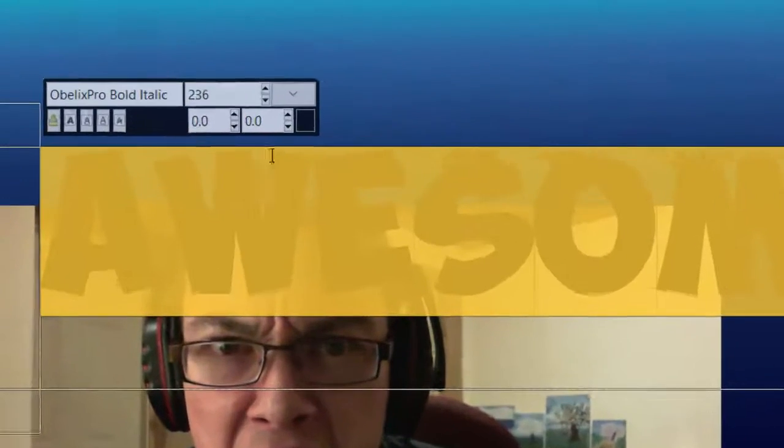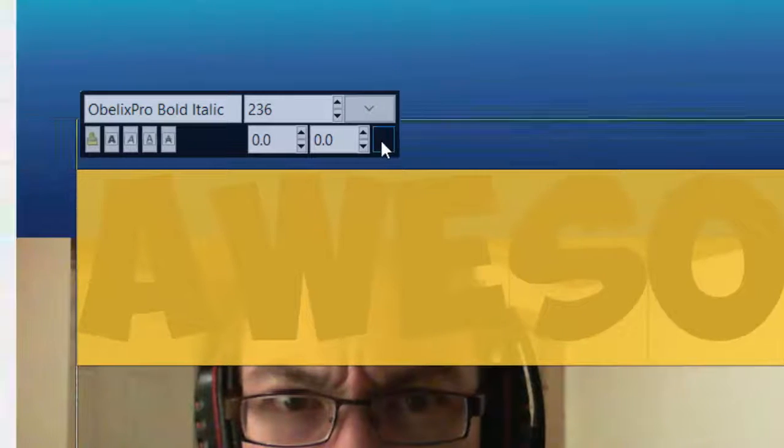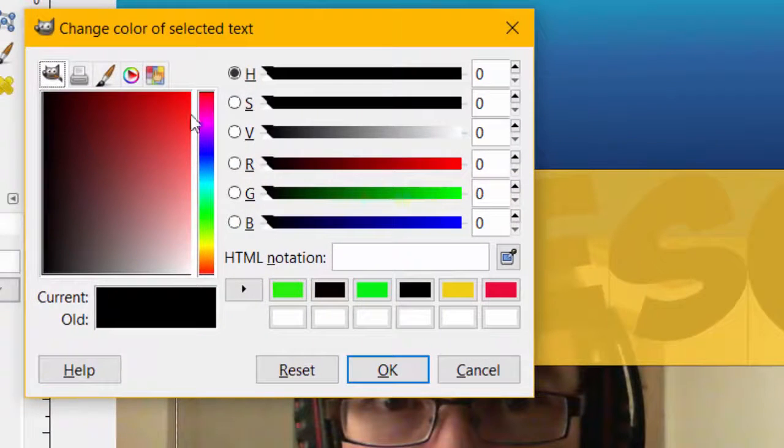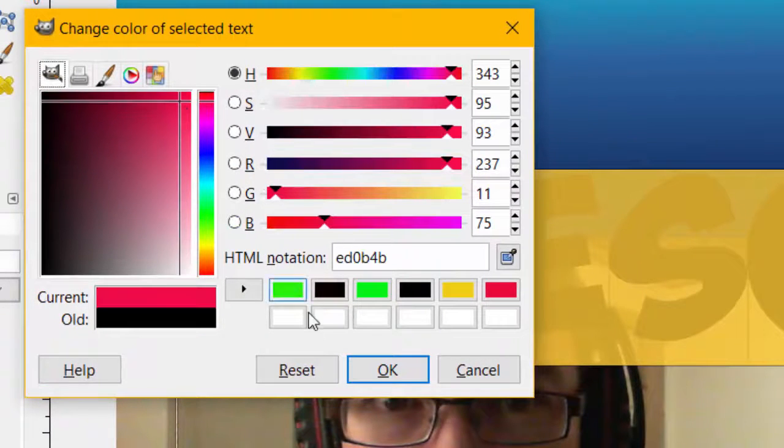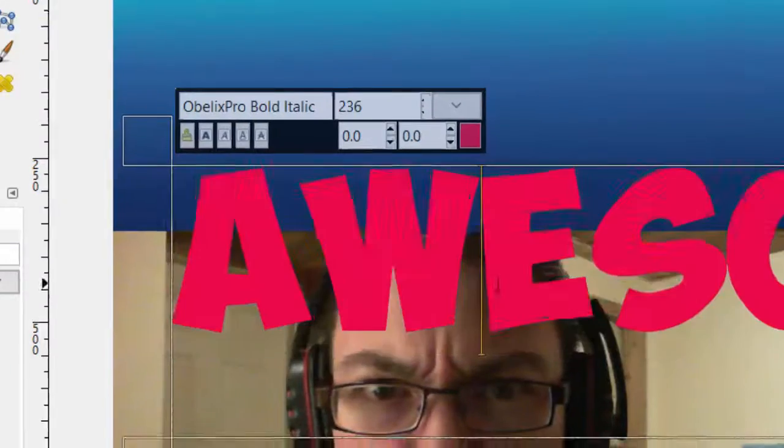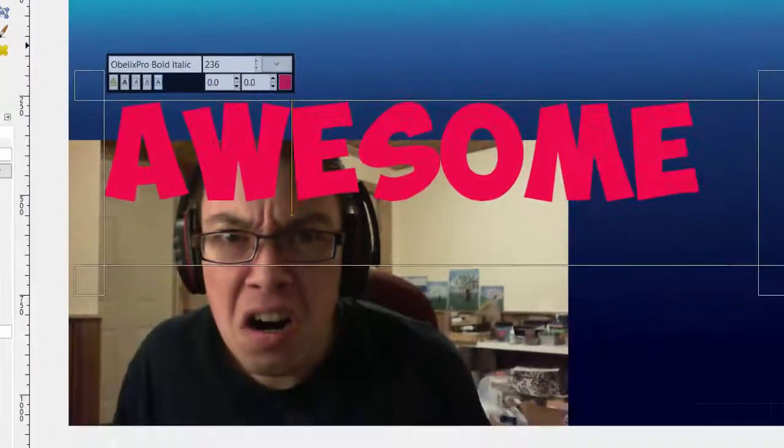You can change the color by highlighting the text, clicking the color bar, and selecting your color, and clicking OK. And there is our text.